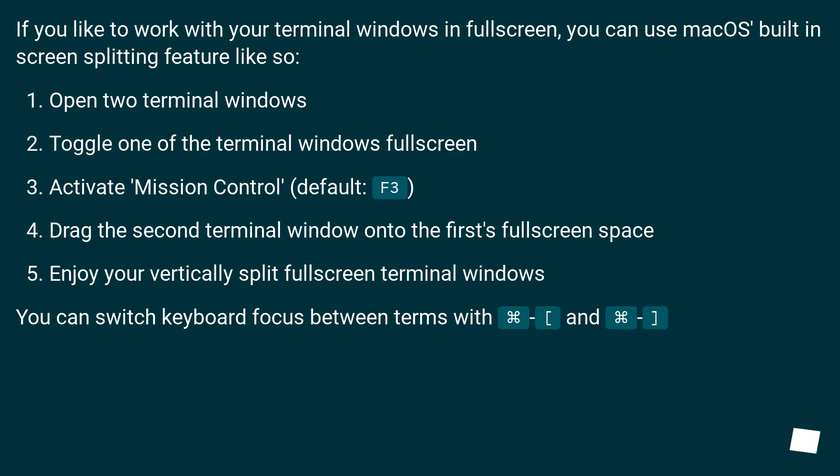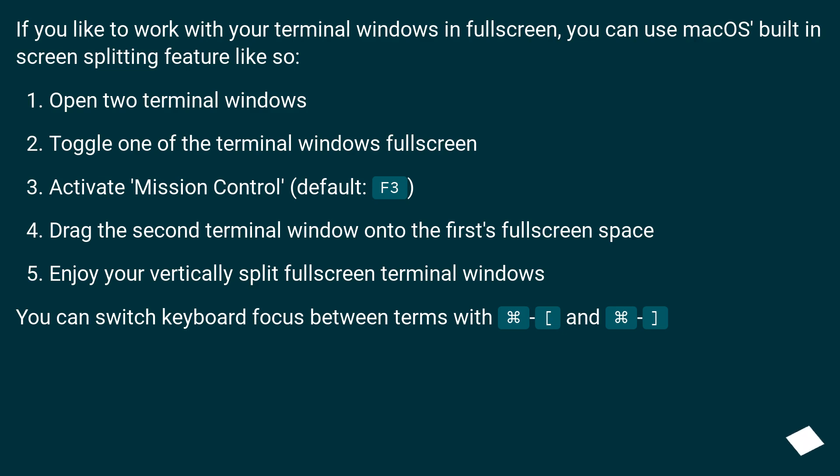If you like to work with your terminal windows in full screen, you can use macOS built-in screen splitting feature like so. Open two terminal windows. Toggle one of the terminal windows full screen. Activate Mission Control (default F3). Drag the second terminal window onto the first full screen space. Enjoy your vertically split full screen terminal windows. You can switch keyboard focus between terms with Cmd+[ and Cmd+].